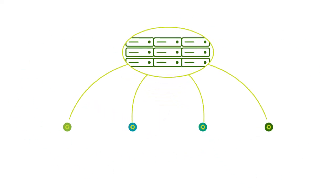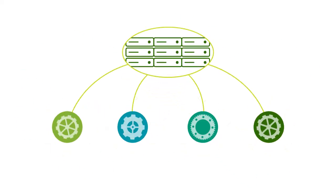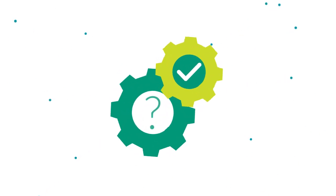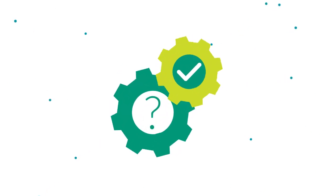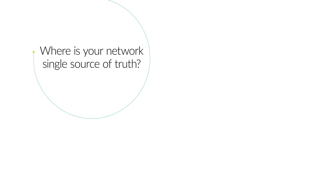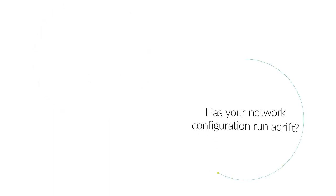So you think you know what's in your network? What is your golden config, and how do you know if the golden config is what's actually running? Where is your network's single source of truth? Has your network configuration run adrift?